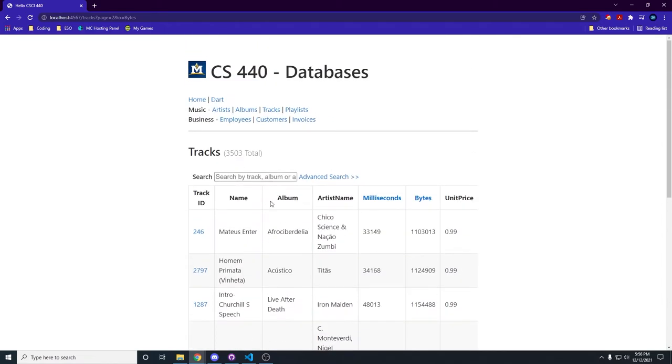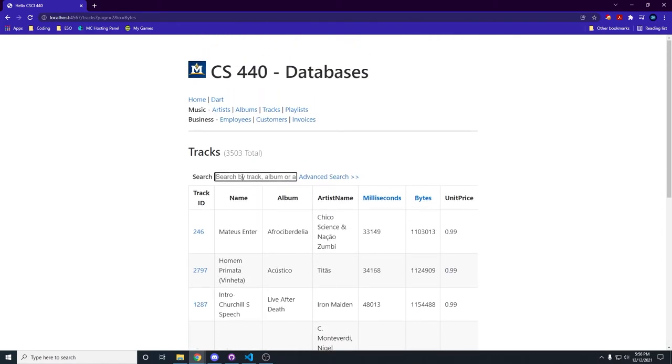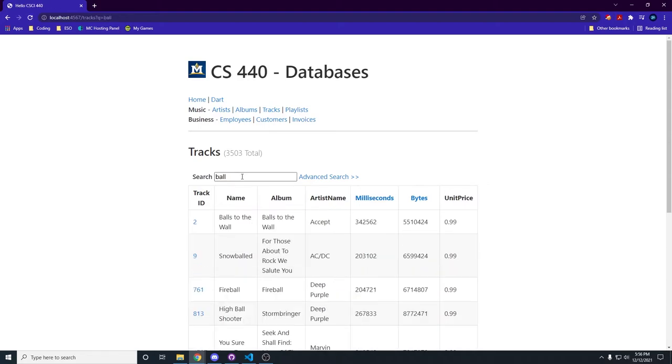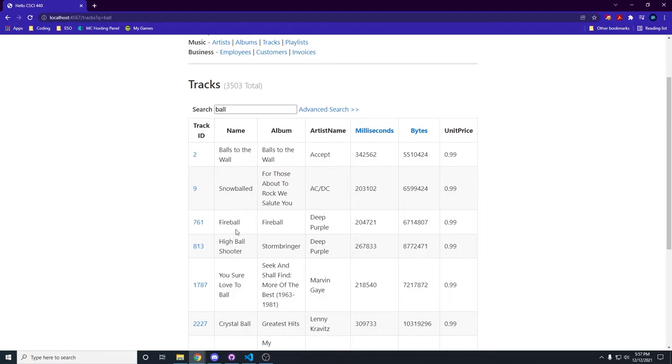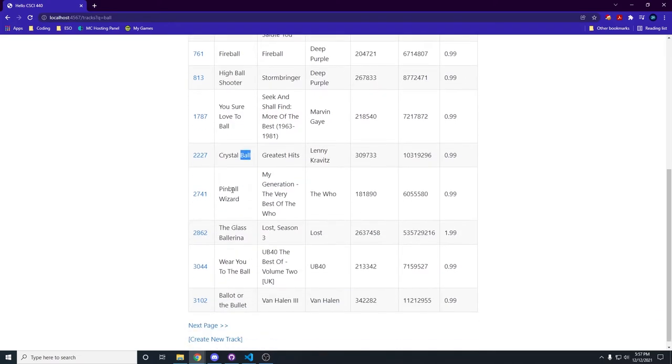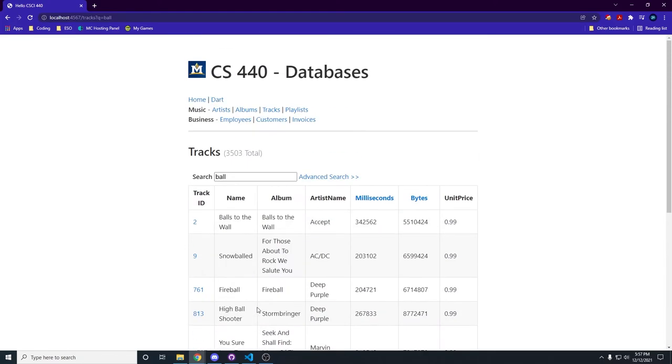We can also do a search. Let's search for something with the word 'ball' in it and that'll give us a whole bunch of them. There's a whole bunch of these all with the word 'ball' in them.